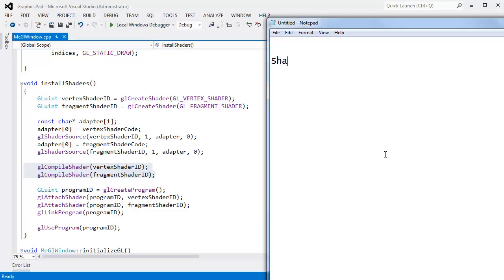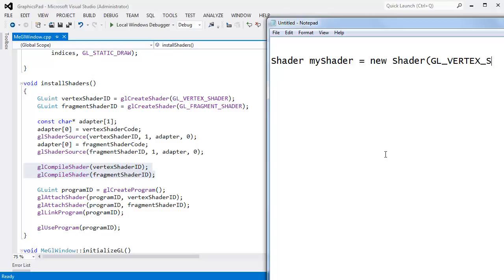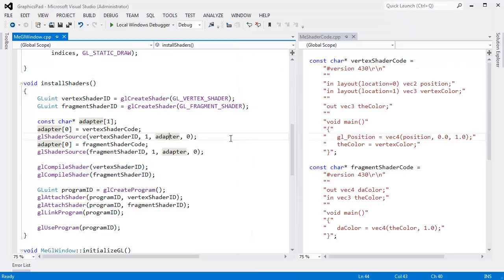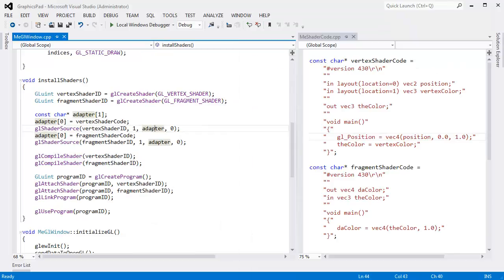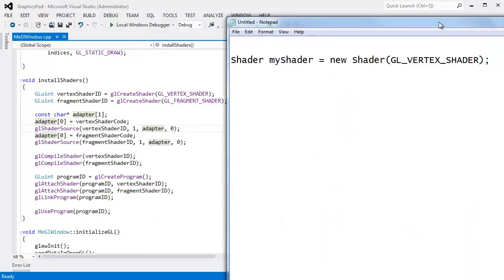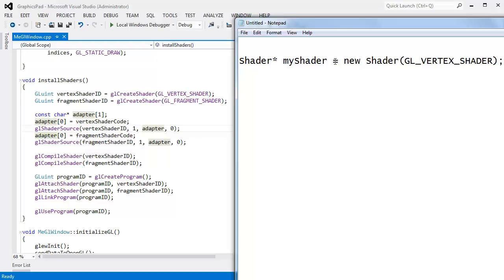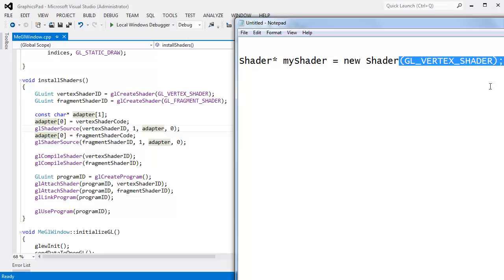If I had my choice, I would say Shader* myShader gets new Shader GL_VERTEX_SHADER. Let me see if I'm bringing that in just a little bit. You get the idea. Let me reduce that and bring this in. I'd like to be able to say this needs to be a pointer too. I'd like to say hey shader, create me a new shader, and it's going to be a vertex shader.